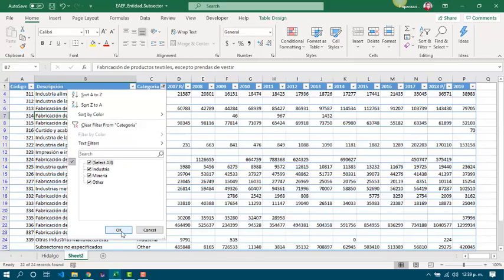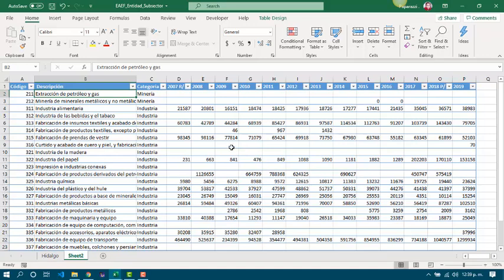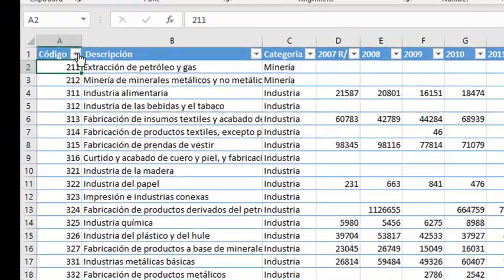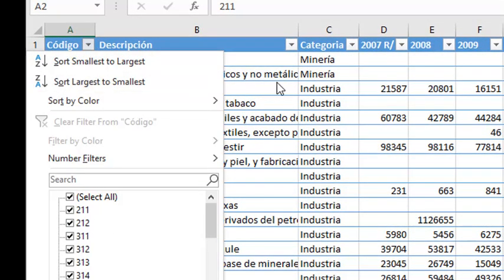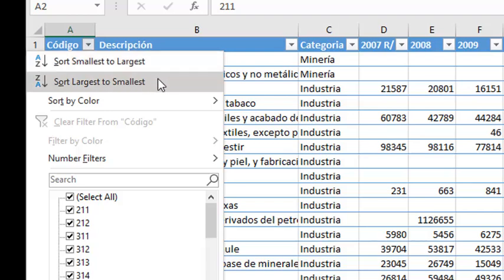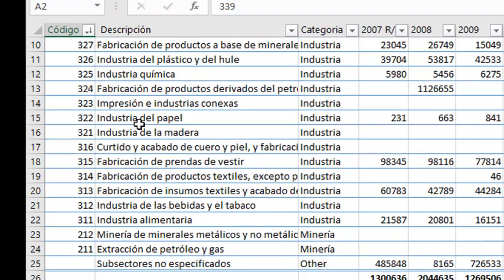Another function that we can use when we are working with data tables is about sorting by columns. In this case, everything is sorted by Codigo. And we can apply sorting in the filter button. And if it is a numeric column, we can sort from smallest to largest, or largest to smallest.